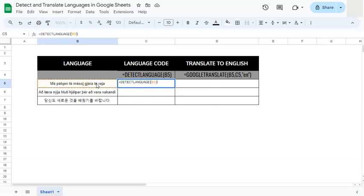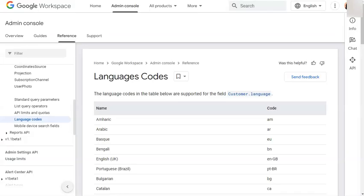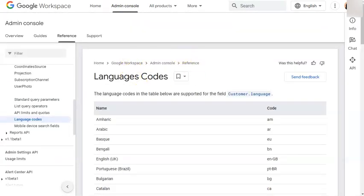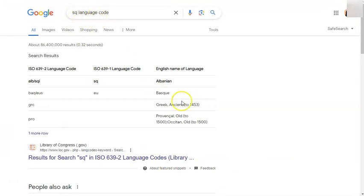Close that formula and press enter. Now we have the language code of SQ, but if you go back to language codes you don't really see SQ right here in the codes. If it's not found here all you have to do is just search for it. So we have SQ language code and that is for the Albanian language.